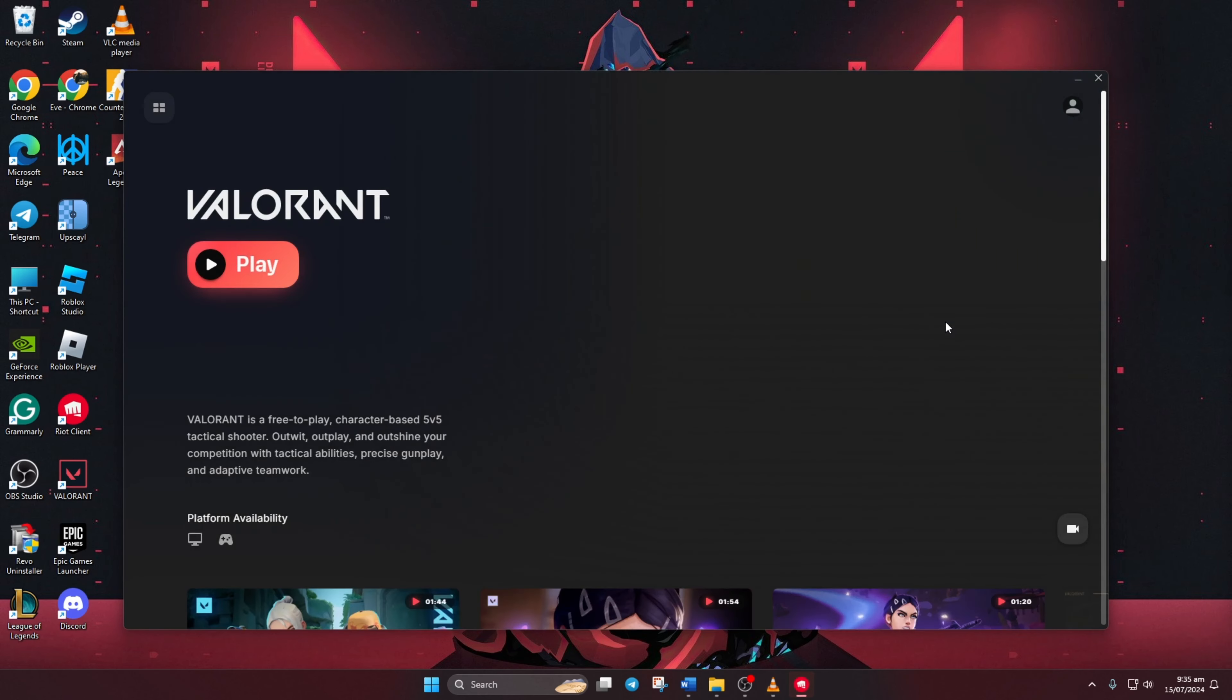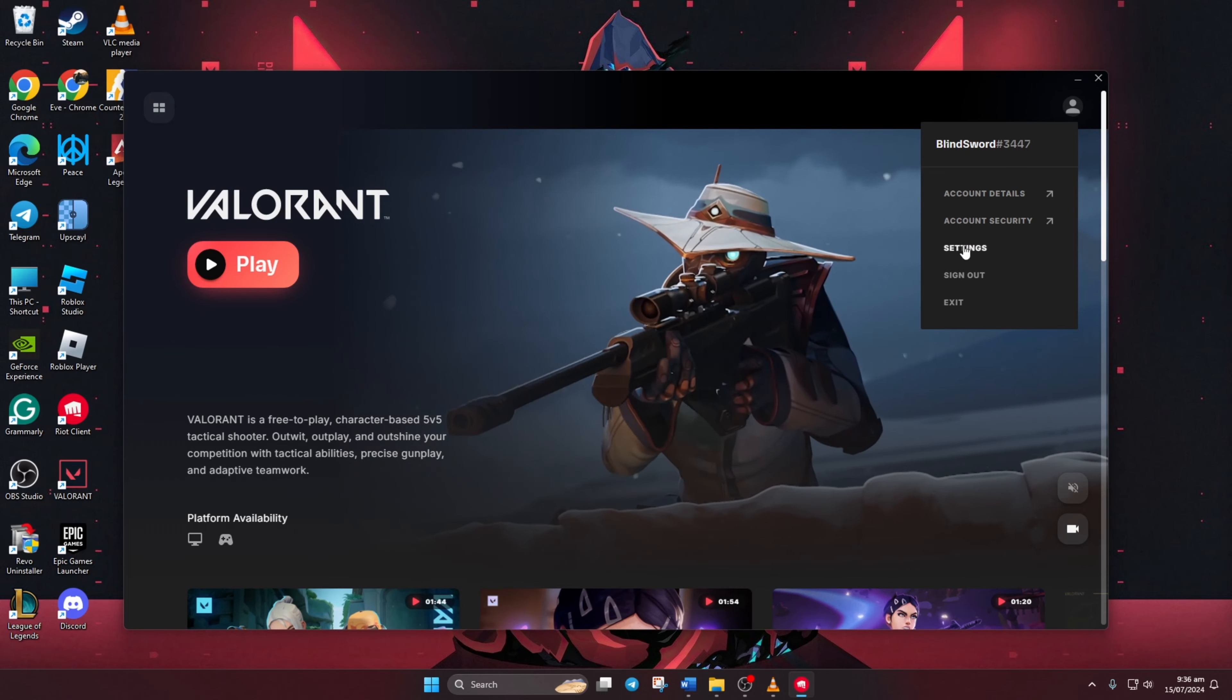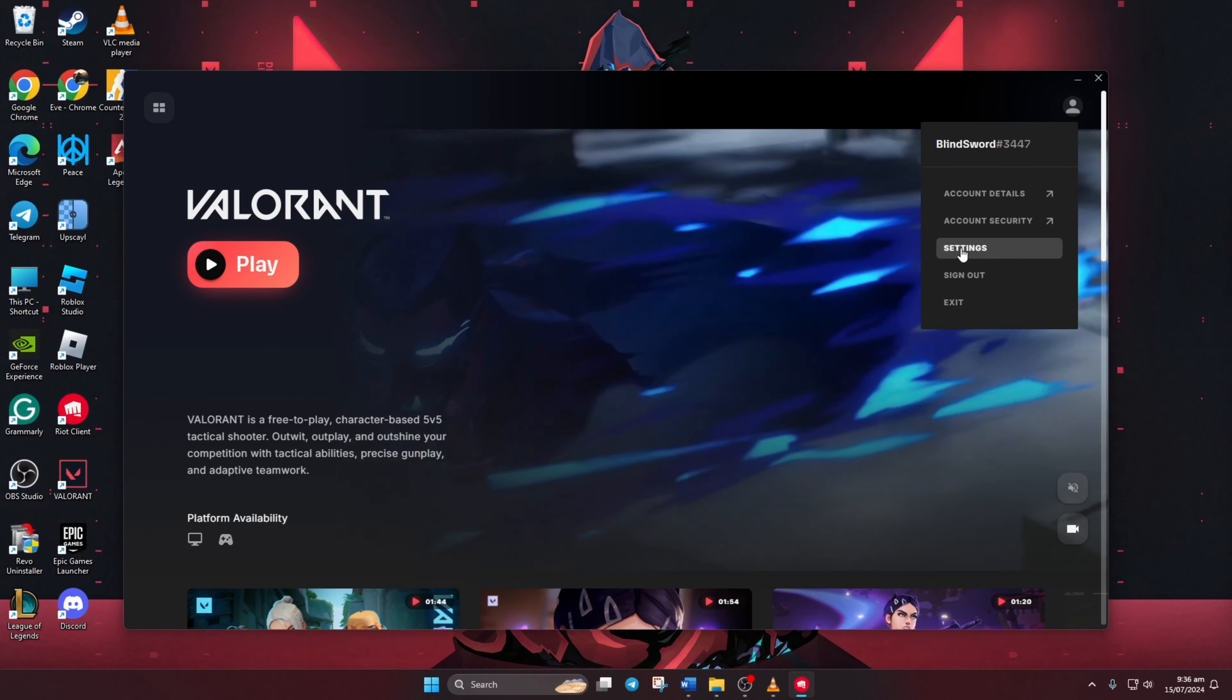Now look for the profile icon in the top right corner of the window and click on it. After that, click on settings.